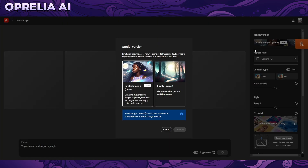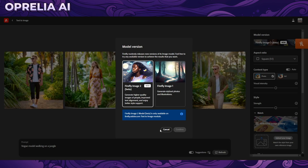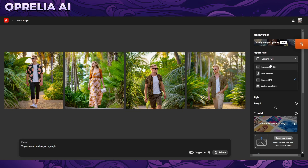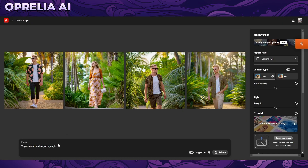Let's look at the features. You have the ability to choose Firefly 1, which is honestly not very good — I'm just going to be very honest. There are a couple of aspect ratios: landscape, square, portrait, and widescreen. The problem is there are dimensions you might want that aren't available, like 9:16 for phone wallpapers, for example.